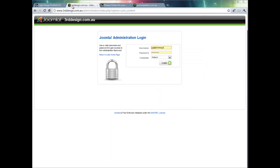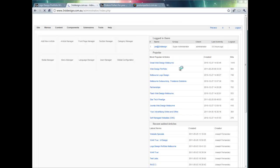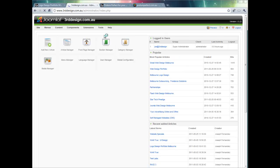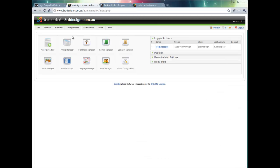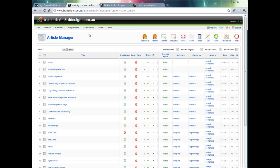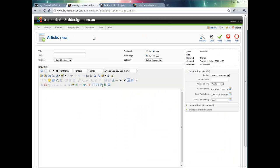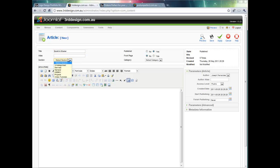Let's now log into the content management system of our Joomla website. So I log in using our username and password. I navigate to the article manager on our website. I then create a new article. I call this article Backlink Blaster. This is a new logo that we've just created for a client.